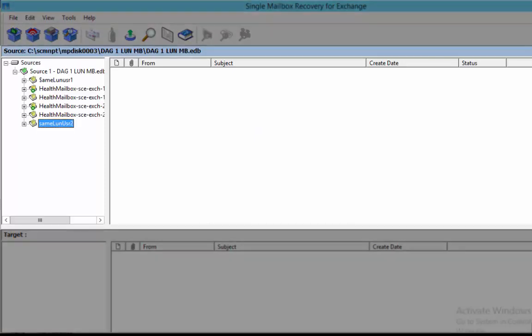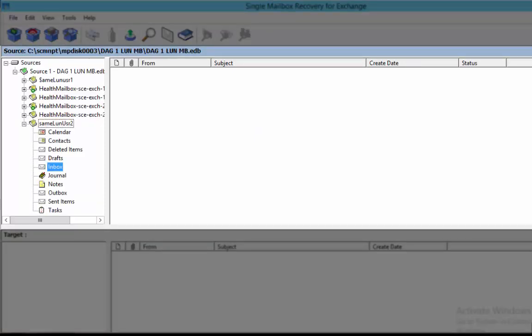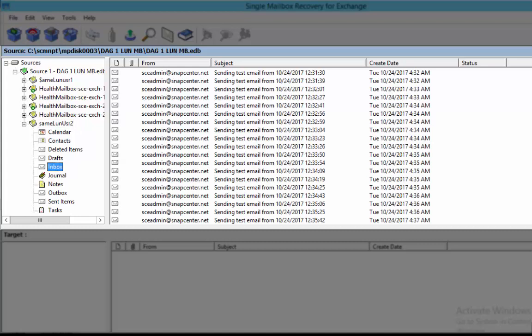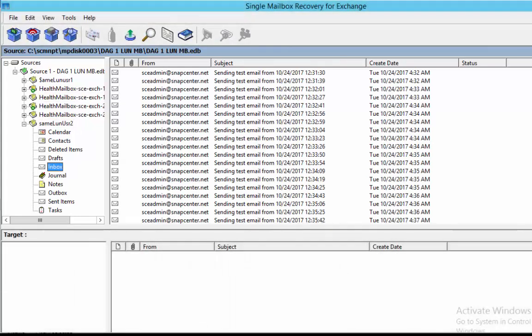In the source pane you will be able to view all the mailboxes that are currently available for this mailbox database from the backup snapshot.